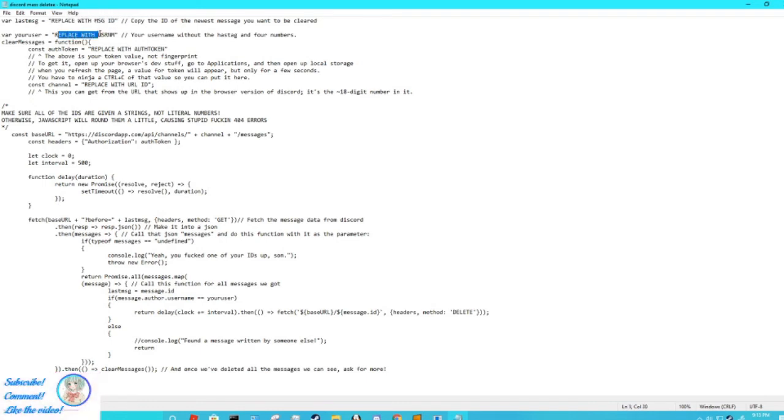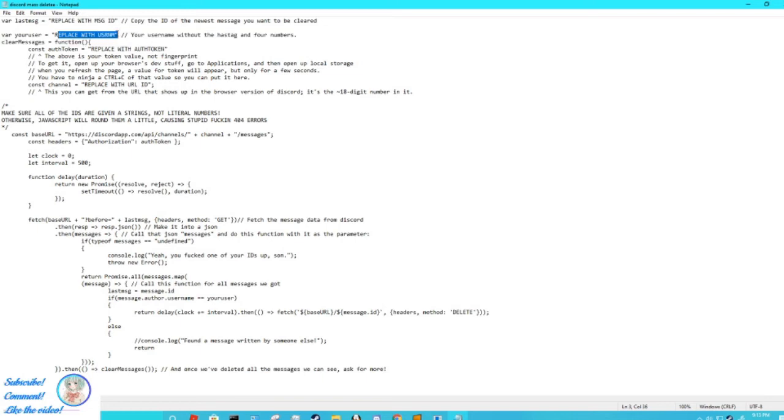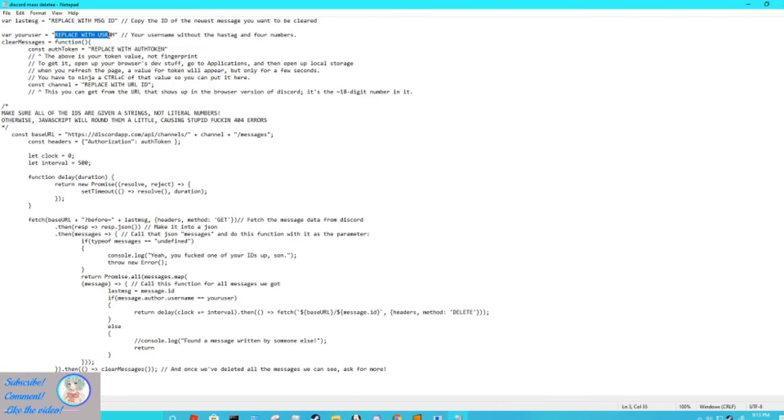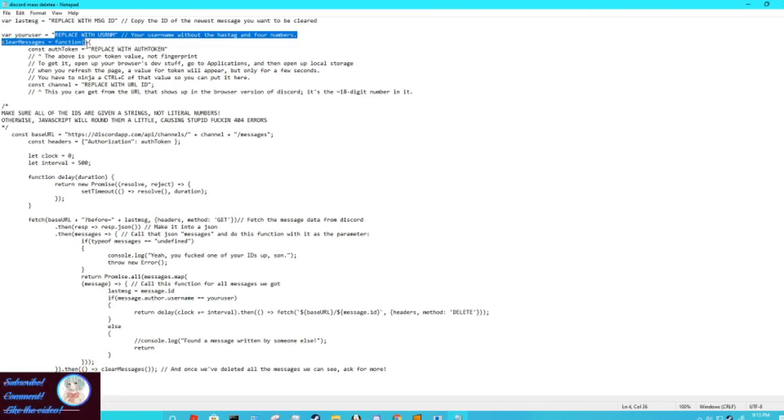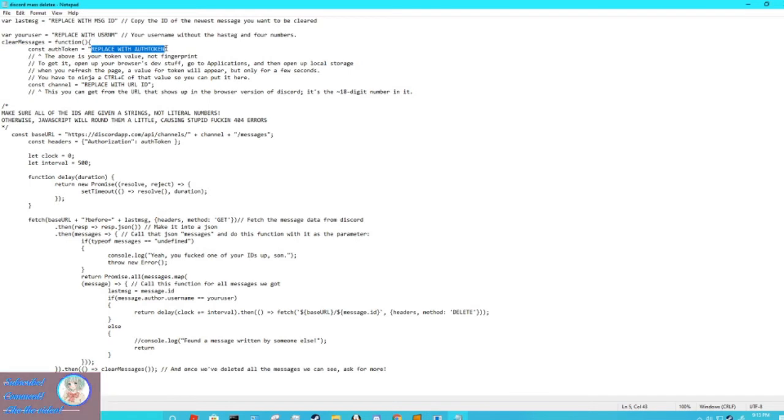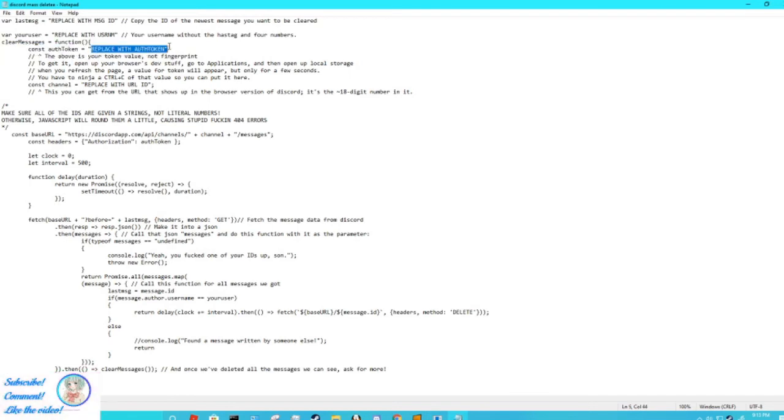Then a little bit under, you're going to see it says replace with username on the next line. Do exactly that. Delete replace with username, no spaces unless your username for some reason has spaces, and then yeah you don't want the hashtag and the four numbers after that. You just want your username. Underneath that, you're going to see this thing that says replace with auth token. You're just going to replace with your authorization token that you copied. Make sure there's no spaces.